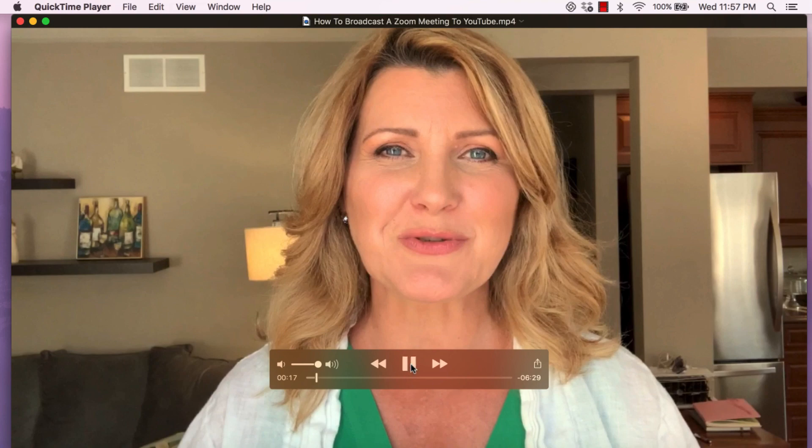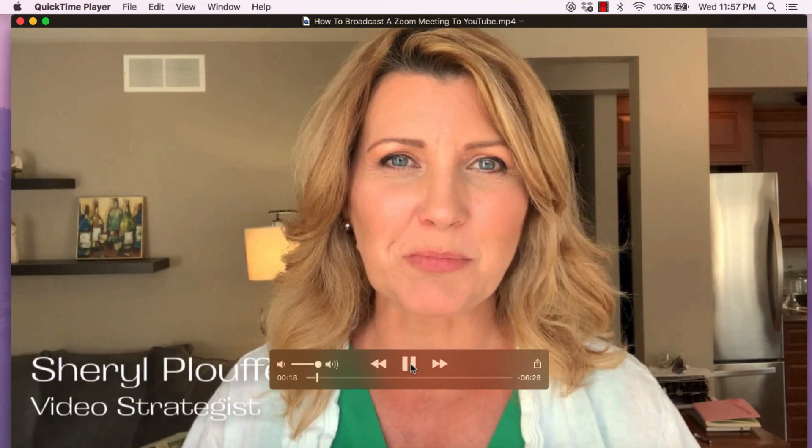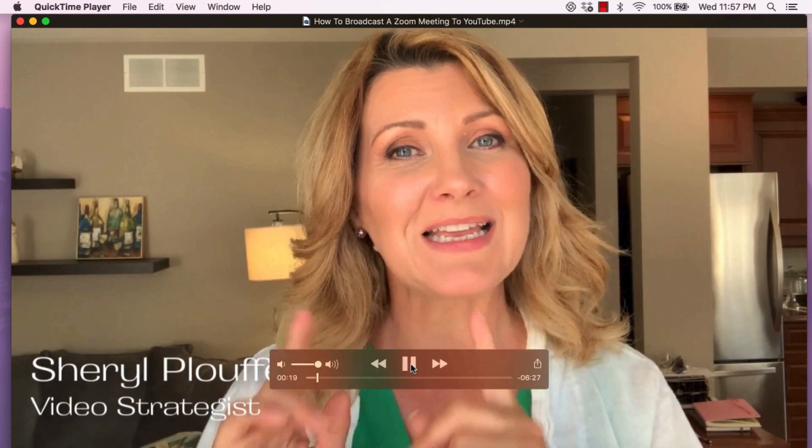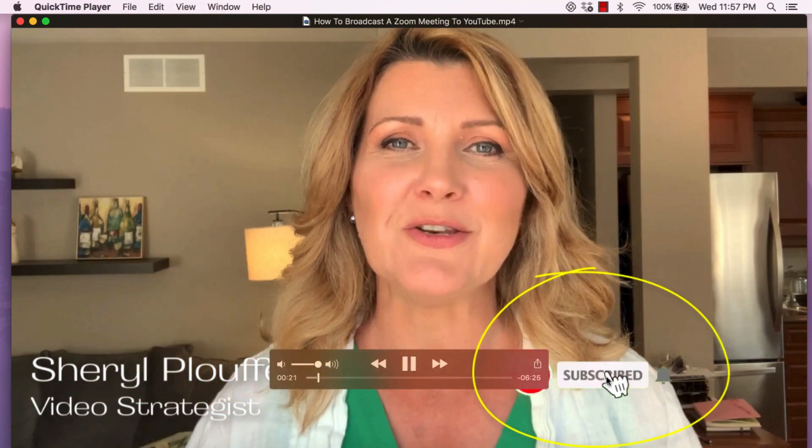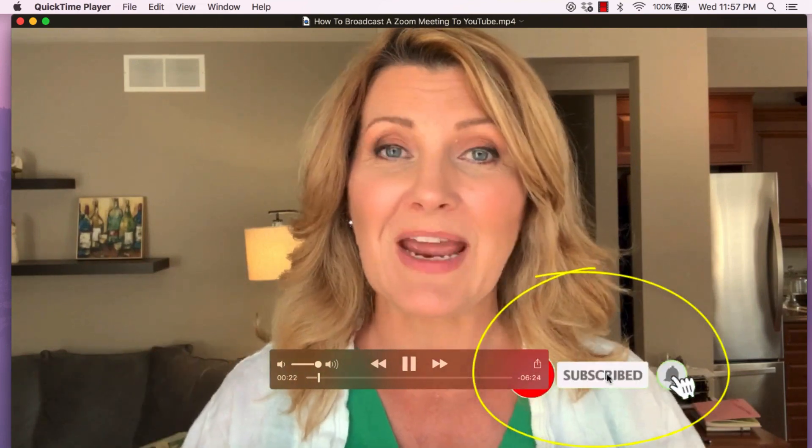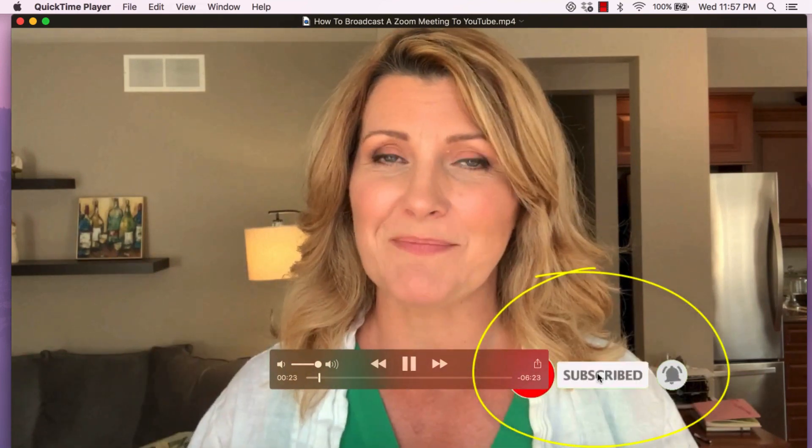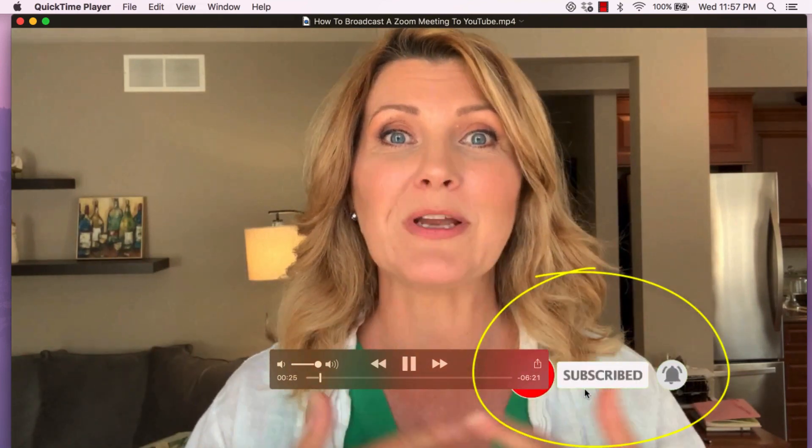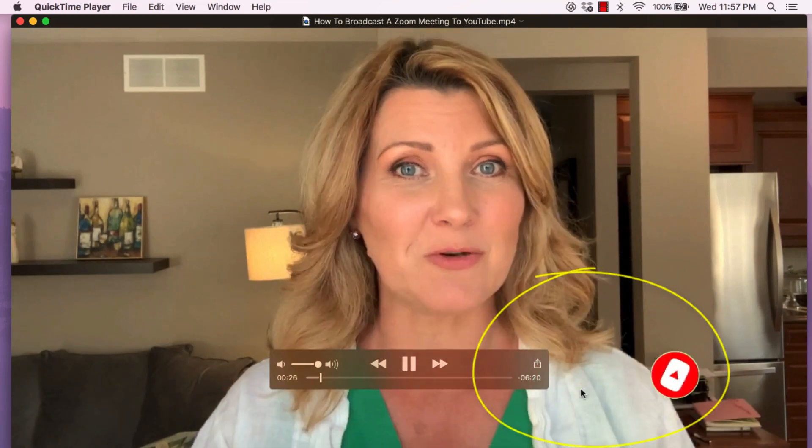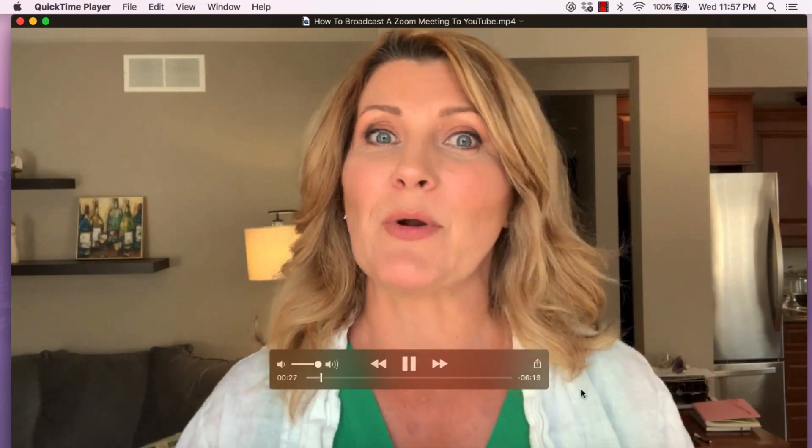Many of you have asked me how I add the subscribe animation to my videos. This part here, the little hand subscribed hitting the bell and then it swoops away off the screen.